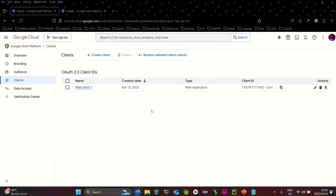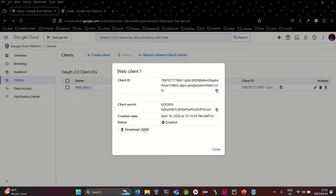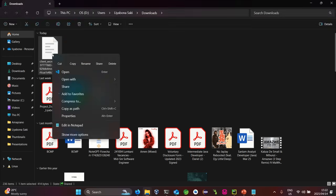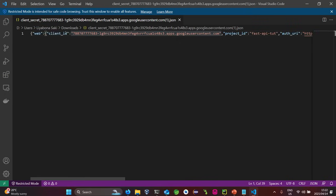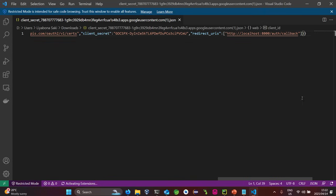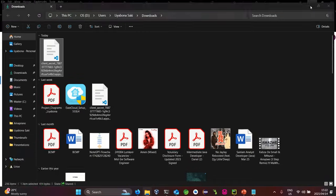Once you've created a client, this is what you should see. You can download the client JSON. The details we need are the client secret and client ID. Let me open the downloaded JSON so you can see what's inside — it contains the web client ID, project ID, and client secret. That's what we need from the Google Developer Console.